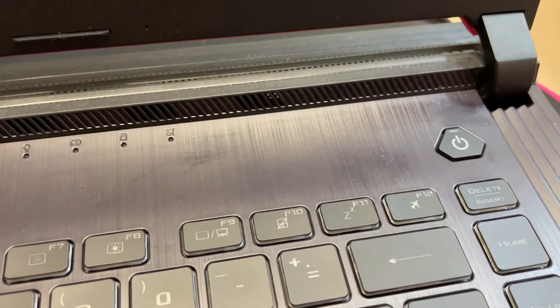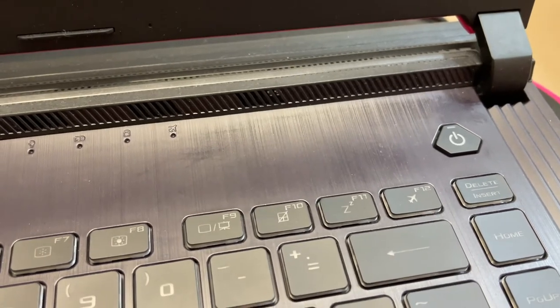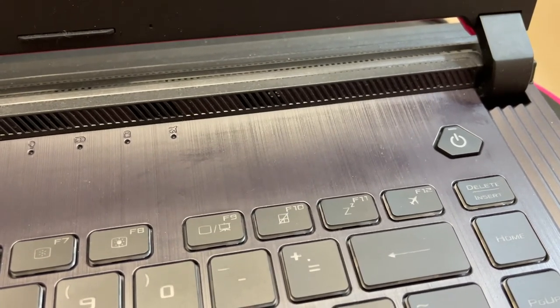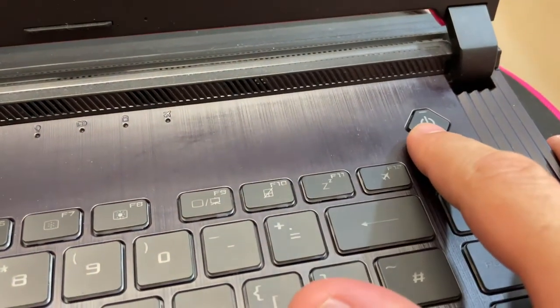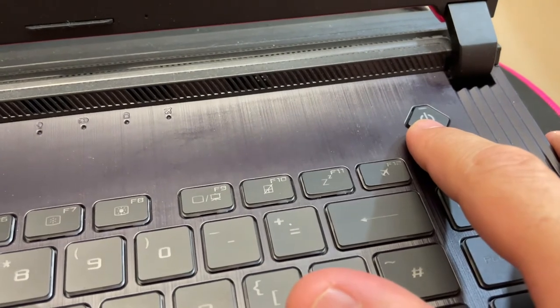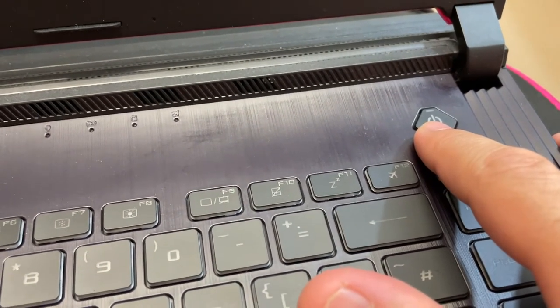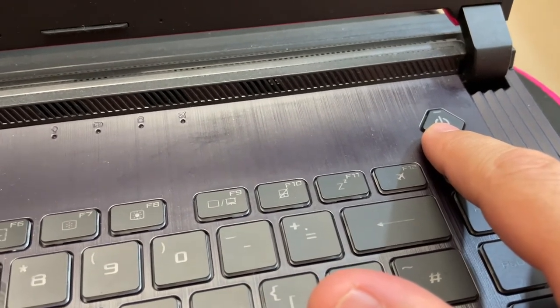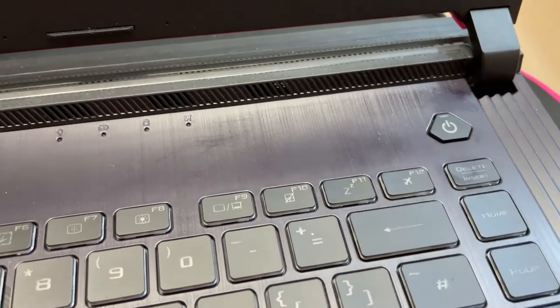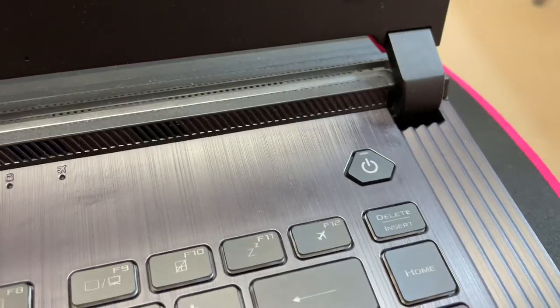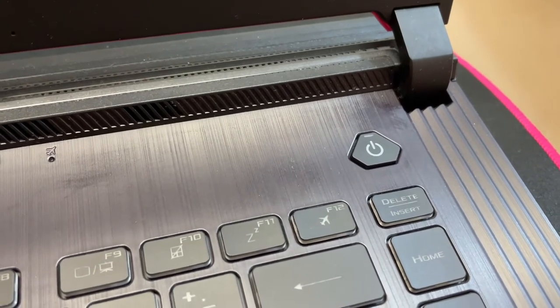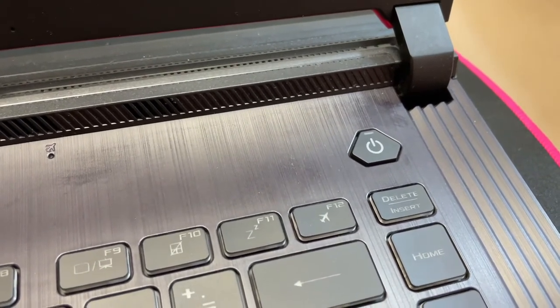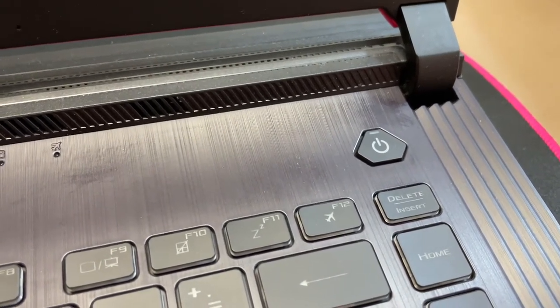Now after shutting down, we need to hold the power button for 60 seconds. Hold down the power button for at least 60 seconds.